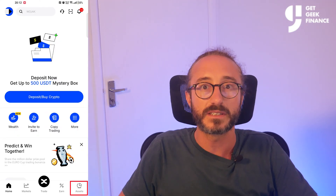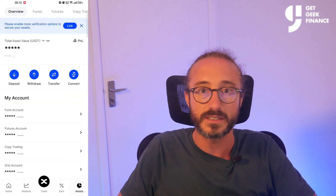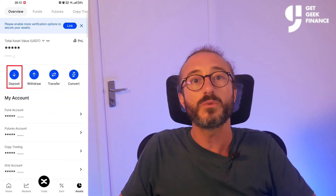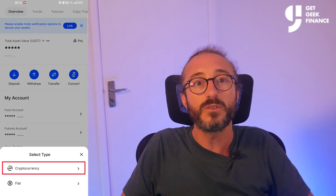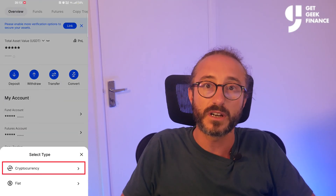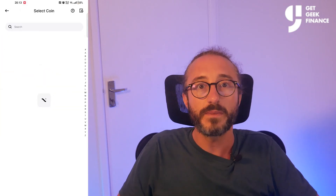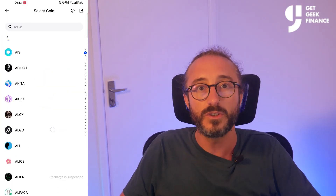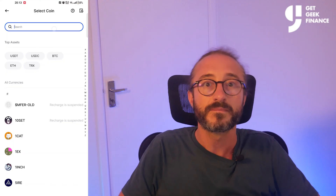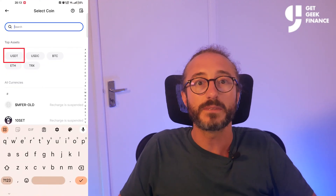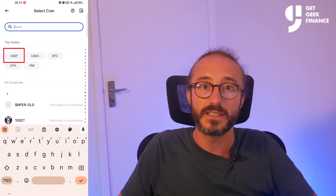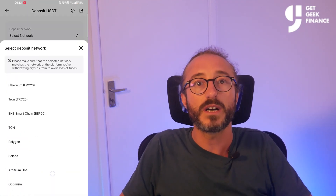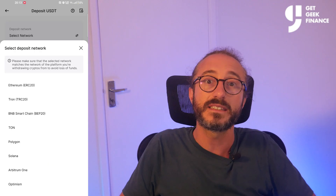To find your wallet address on the BingX app, press the Assets button in the bottom right, then press Deposit, then press Cryptocurrency. From here, pick the specific crypto you want to deposit by either searching or scrolling — I'm going to pick USDT.